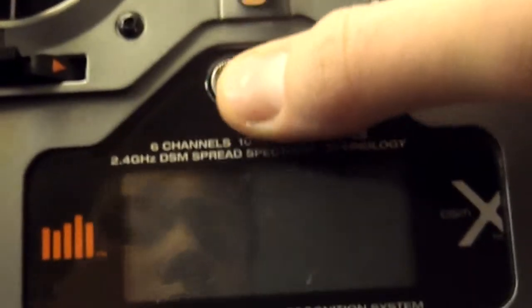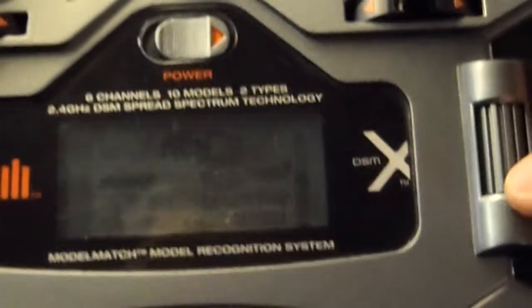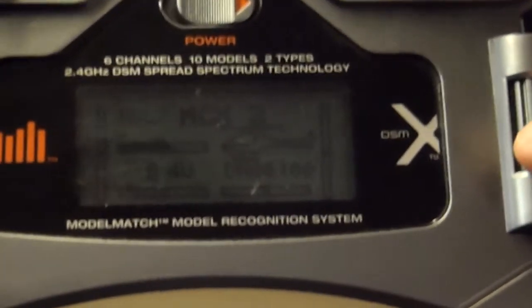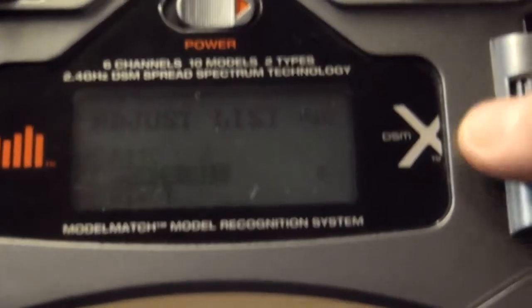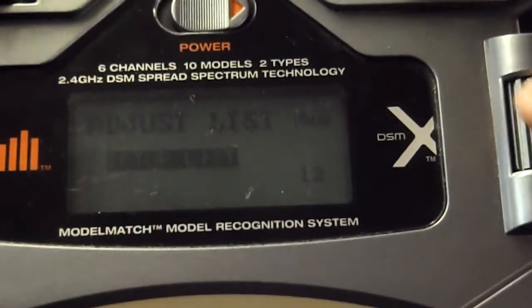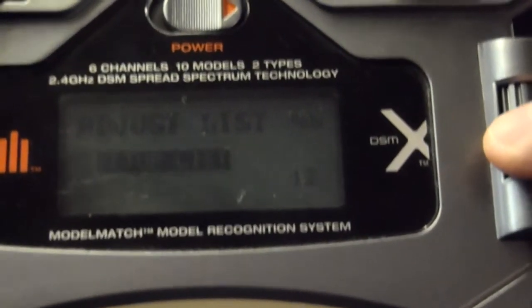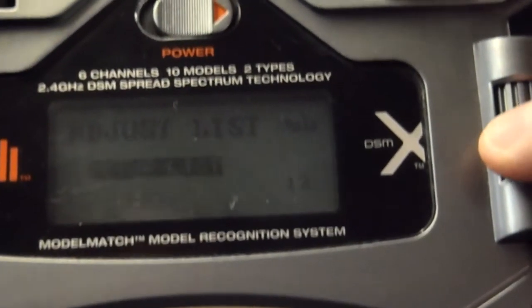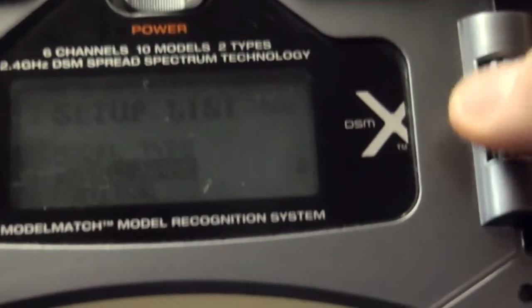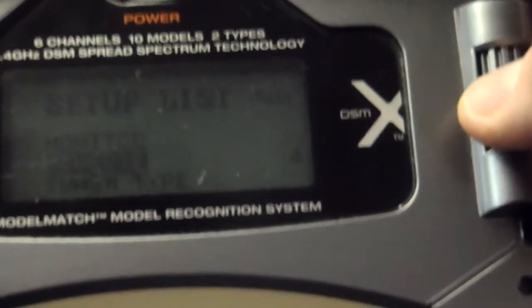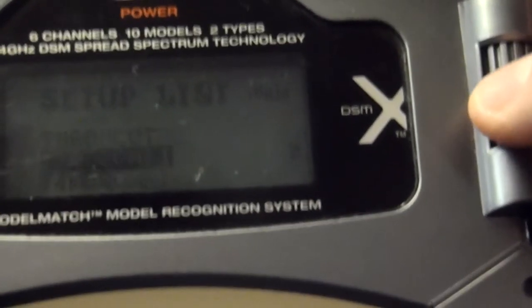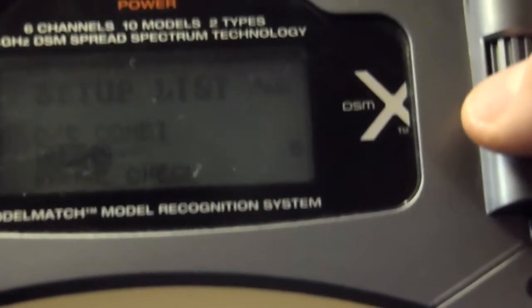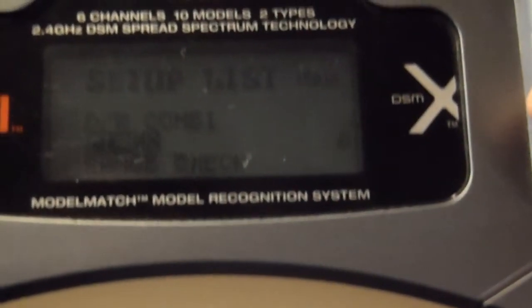First thing, we'll power on the DX6i. We're going to enter the adjust menu and then get into the setup list, so we'll scroll to the bottom and select that. Now scroll down and you'll see timer, just below dual rate combination. We'll select timer and you can see the options here.